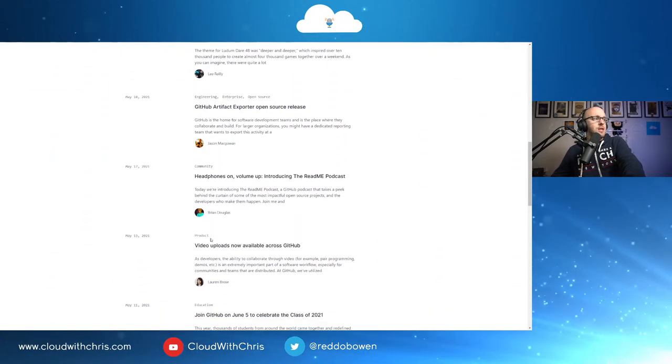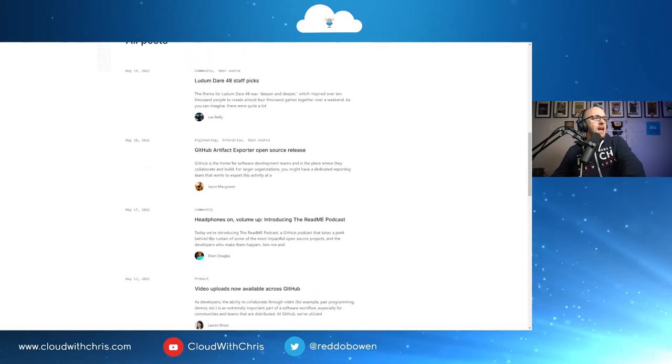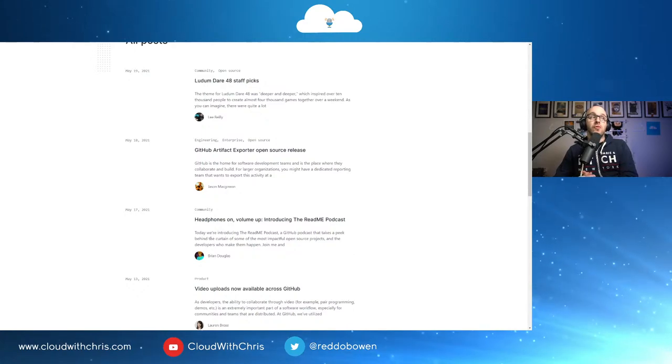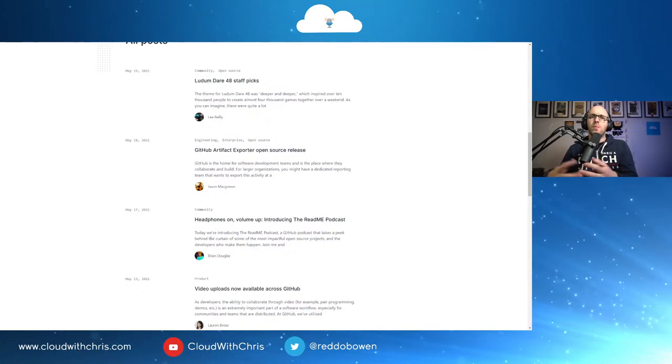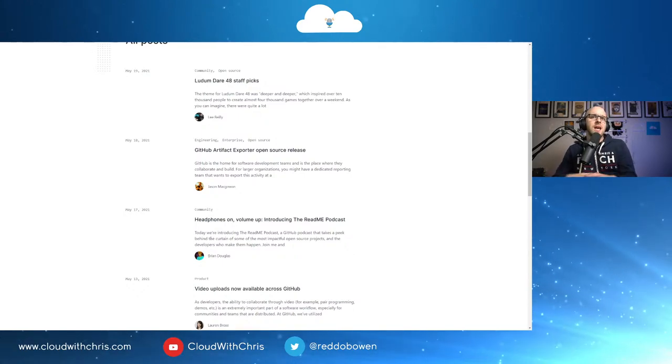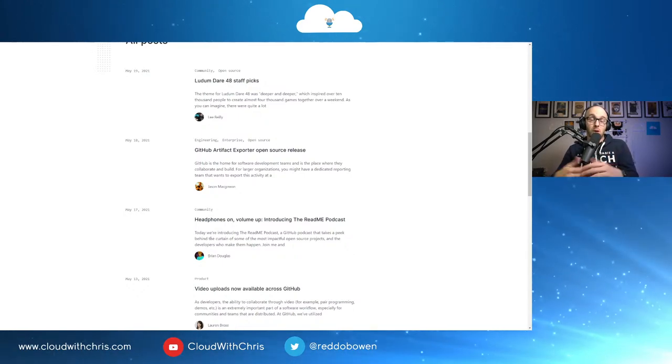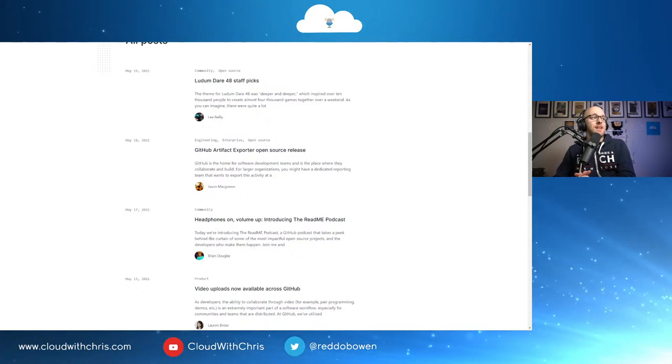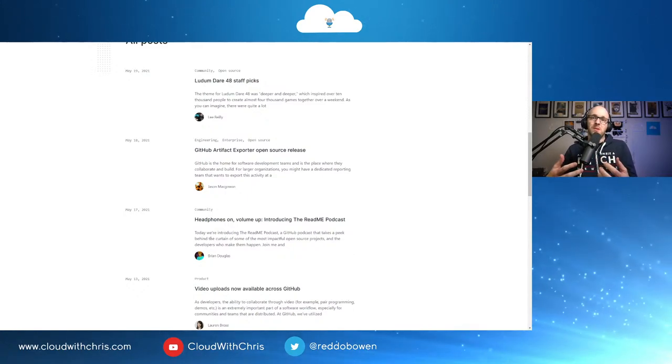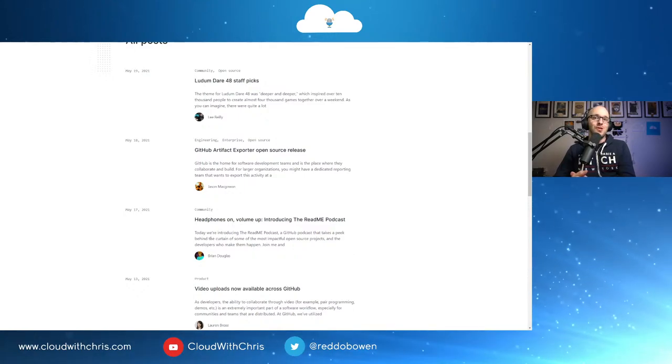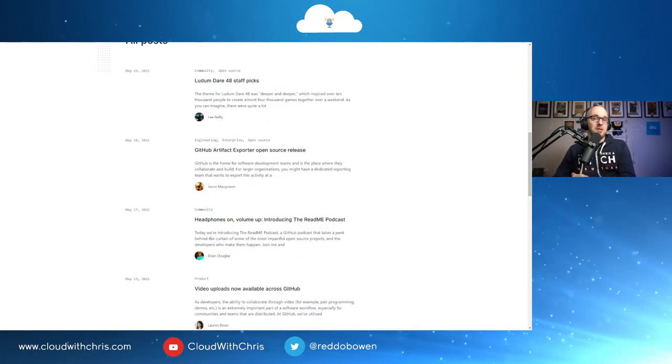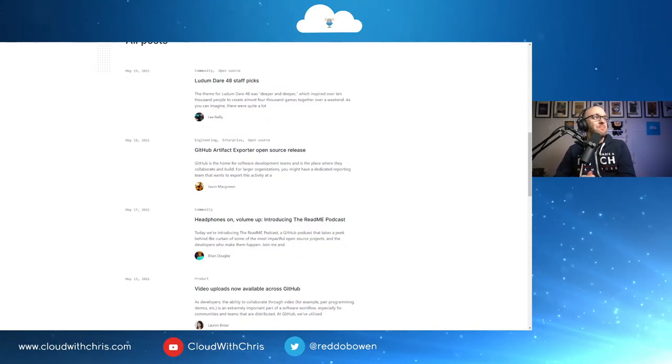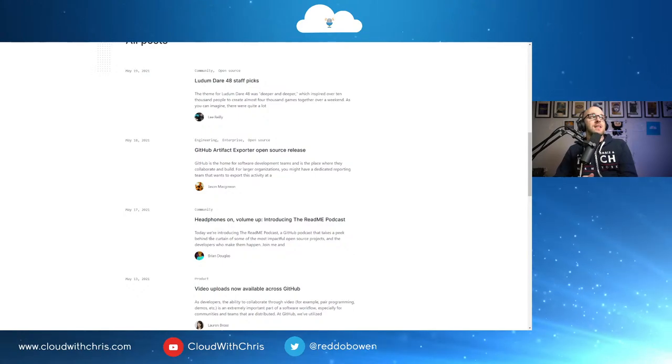Next up then, in terms of updates, we've got a few updates. The first one is about the new ReadMe podcast. You might be aware that we previously talked about the ReadMe project. Well, now there is the ReadMe podcast. And what they're going to be doing is taking a peek behind the curtains there from some of the maintainers of some of the biggest open source projects that are available. If you're interested, that's worth taking a listen into whilst you're going and doing some other things.